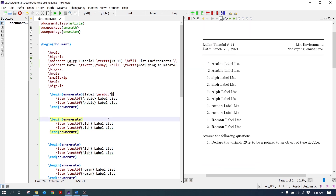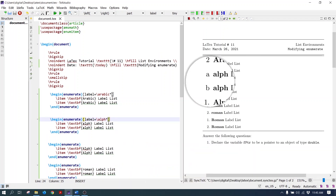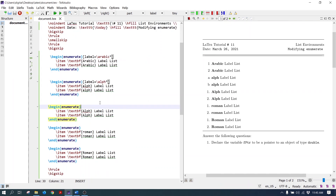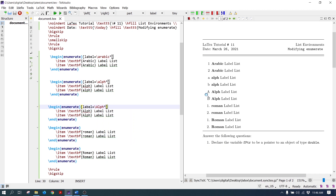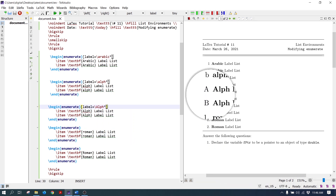Similarly, to change the label to lowercase letter, write the alpha command in the argument: label equal alpha star. Now the labels are coming in lowercase letters. To change the label to uppercase letter, write the Alph command with uppercase A: label equal Alph star. Now the labels are coming in uppercase letters.